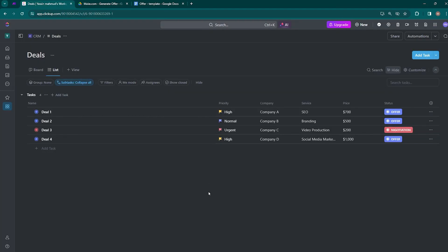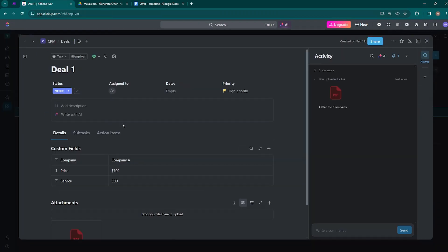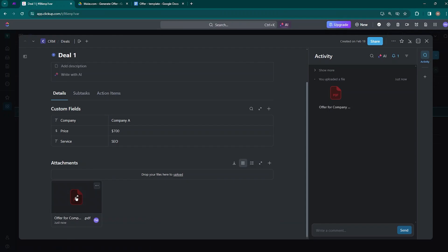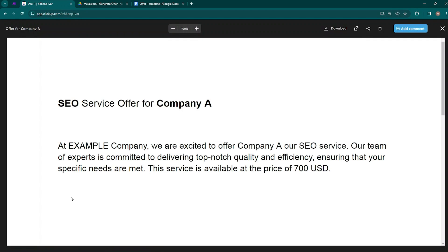Come back to ClickUp, get inside Deal 1, and here you can see the status is changed to offer and an attachment has been created — 'Offer for Company A.' Opening it, you can see: 'SEO Service Offer for Company A — at Example Company, we are excited to offer Company A our SEO service.' The variables are replaced with the company name and the service, and the price shown is 700 USD.